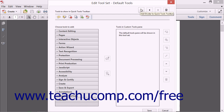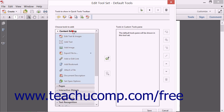To add a button to the Quick Tools toolbar, first find the button to add within the button groupings shown at the left side of the dialog box in the Choose Tools to Add section. You can expand and collapse the button groups by clicking the title of each grouping shown.